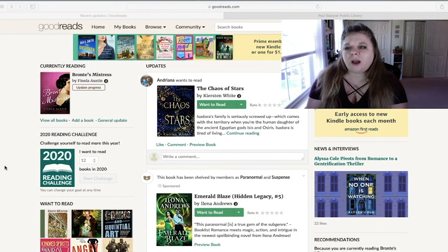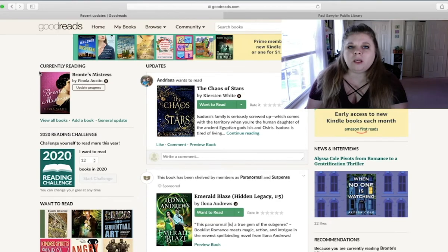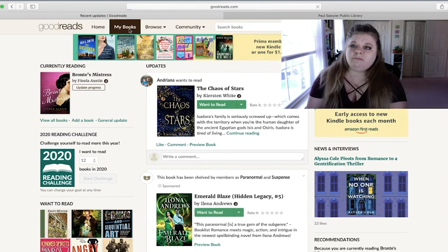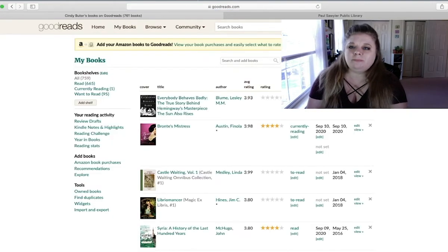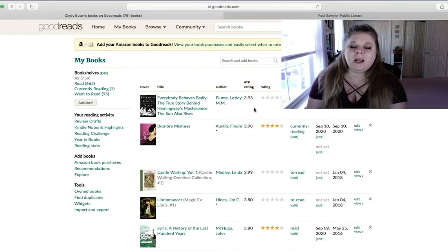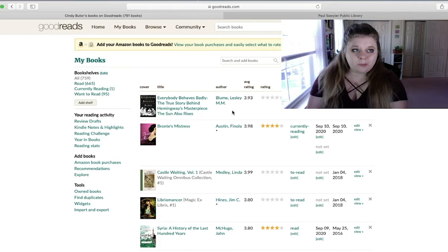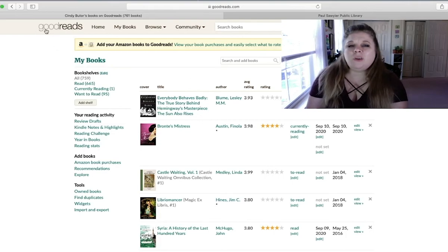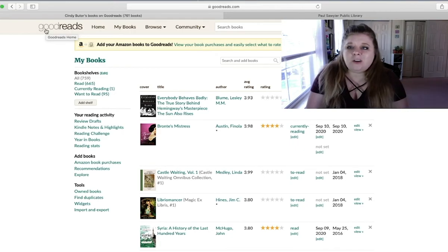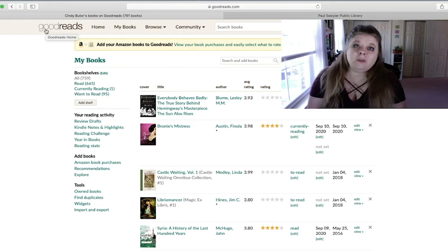So now that we have added Everybody Behaves Badly on the scanner on the app, let's go see and make sure that it is here in the browser. So if I click on My Books, and there it is right at the top, Everybody Behaves Badly. And I can now go and add a rating, the date I read, and a bunch of other stuff. But it's there. So if you want to just scan all the books in your library, scan all the books that you just checked out, it's super easy. And I definitely recommend that it's something you give a try, especially if you read a lot and you have difficulty tracking everything that you read.